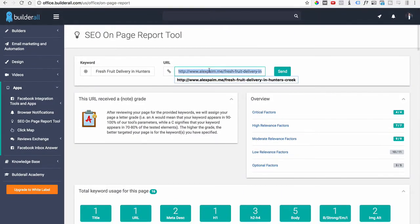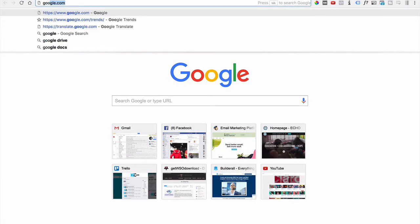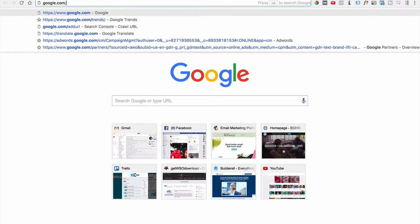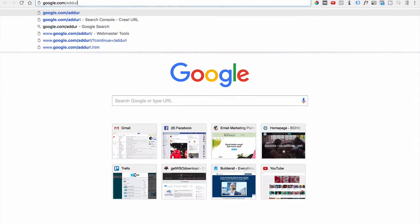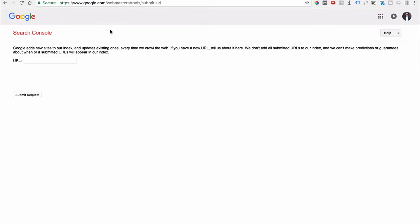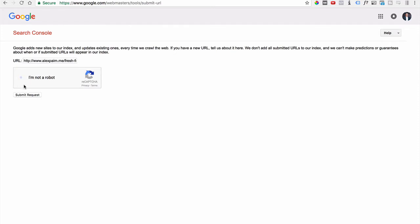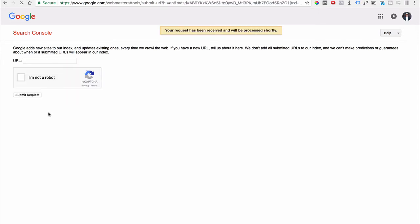The next thing to do is make sure the site is indexed — meaning Google recognizes it as part of their database. Go to google.com/addurl, paste your URL, confirm you're not a bot, and submit the request. It's been delivered and Google says it will be processed shortly.